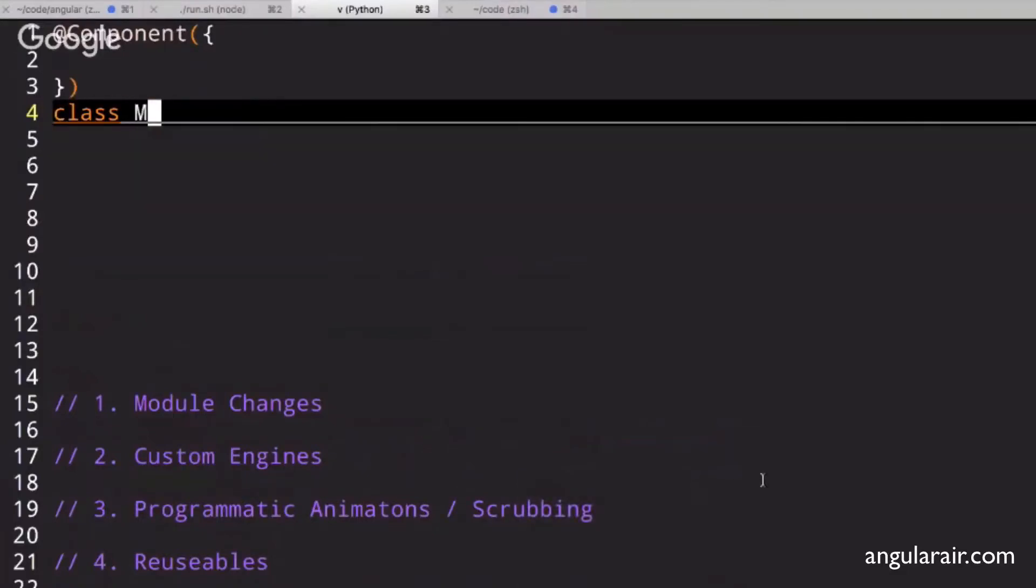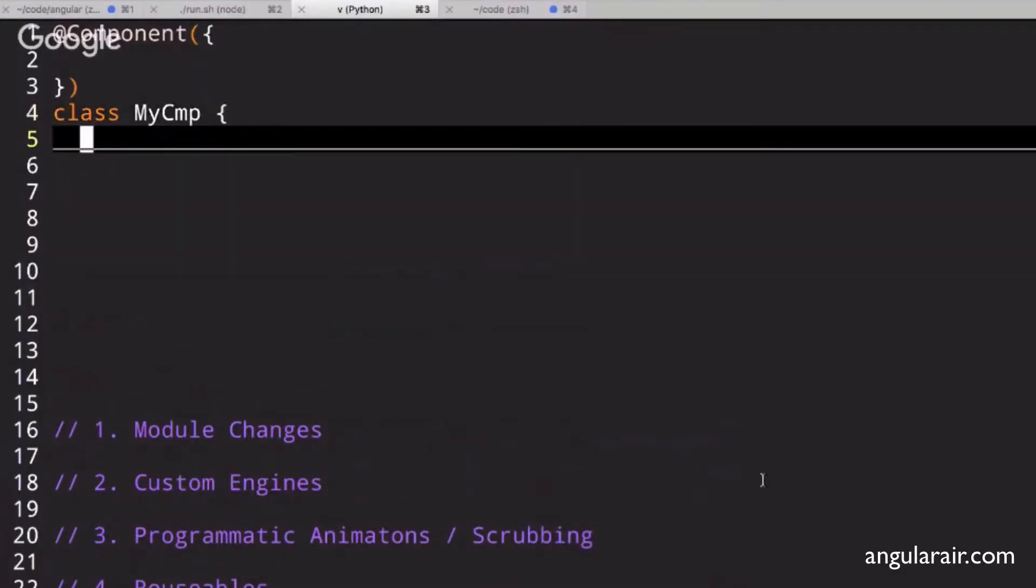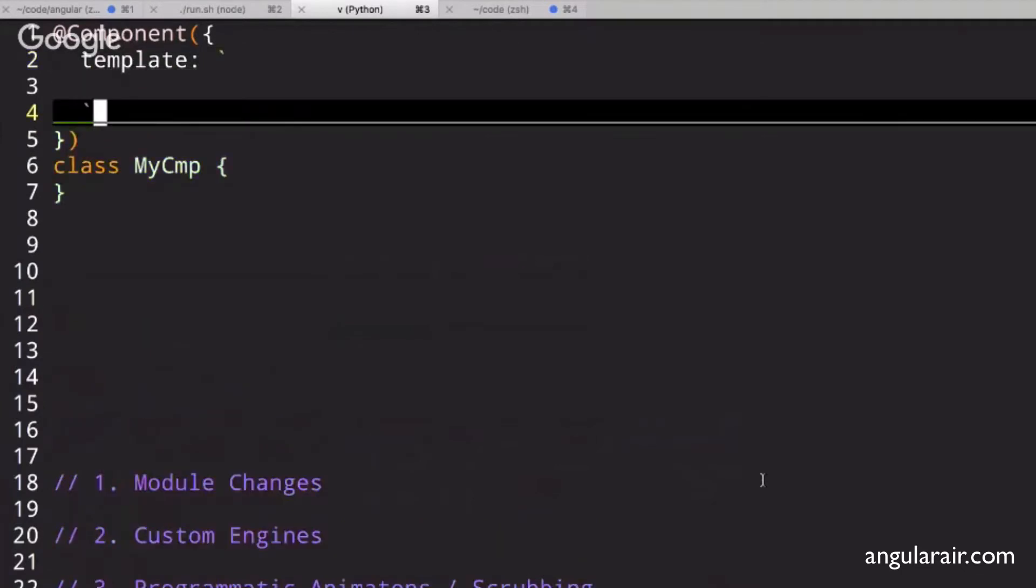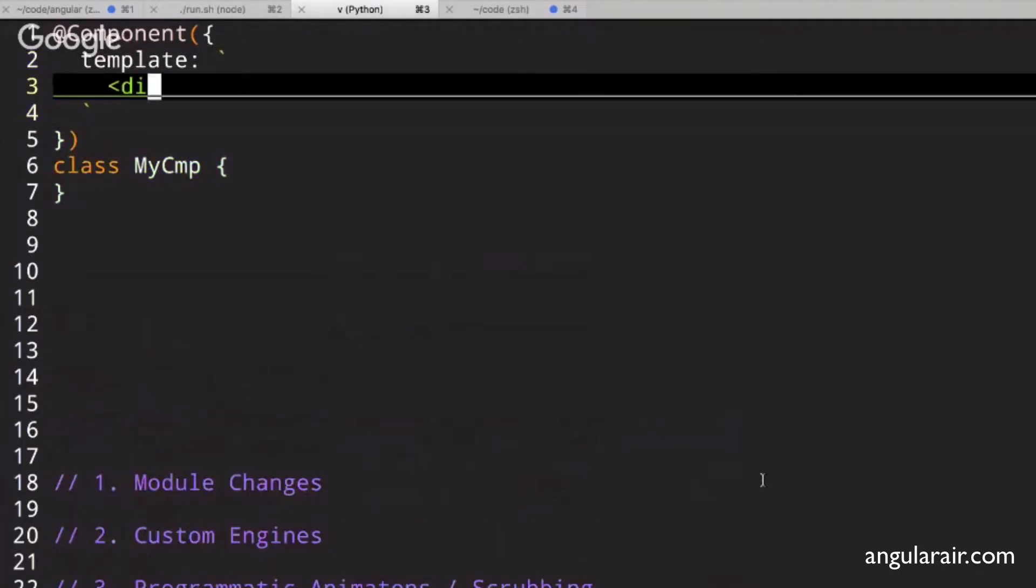So you have my component, and we know that it has a template. Let's just make a template that has a simple ngIf that has some expression.